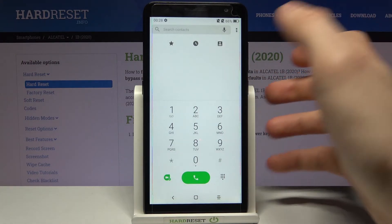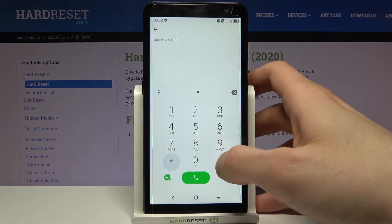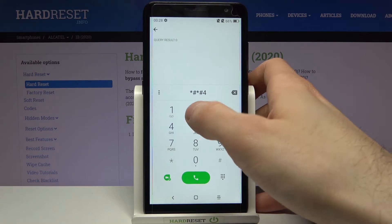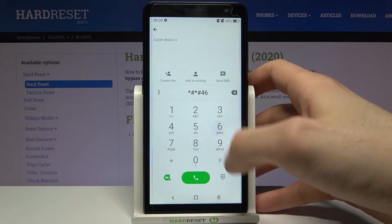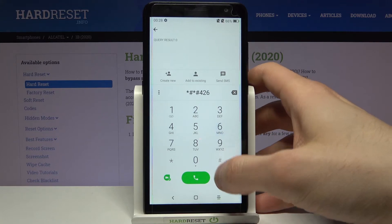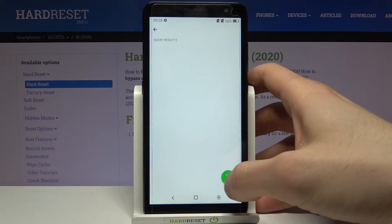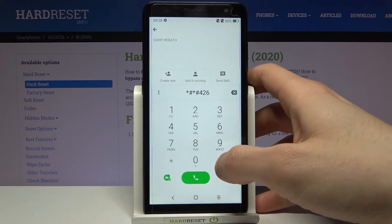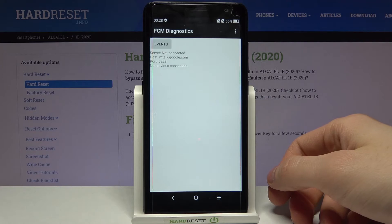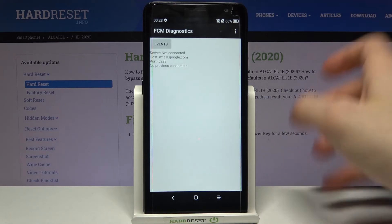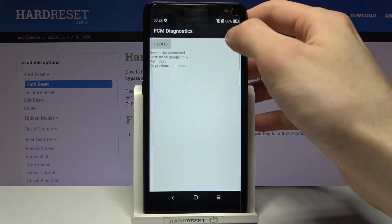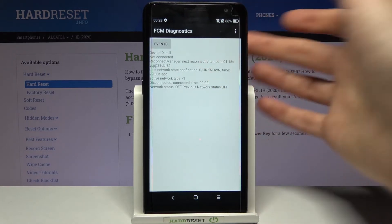The next code is *#*#242426#*#* and this is the FCM Diagnostics menu. You can view some of the information here.